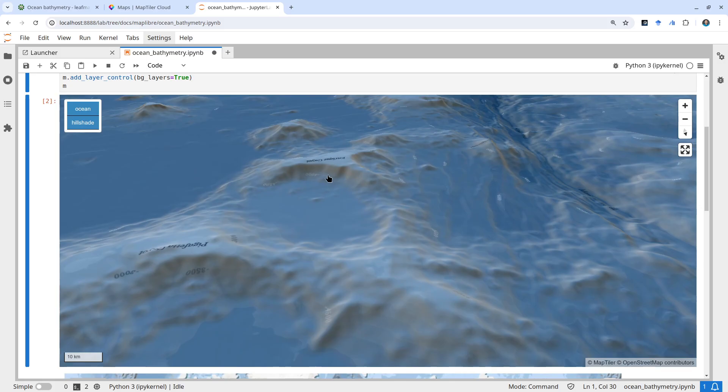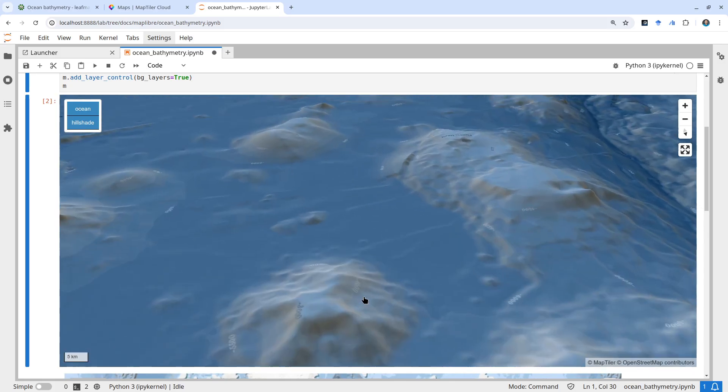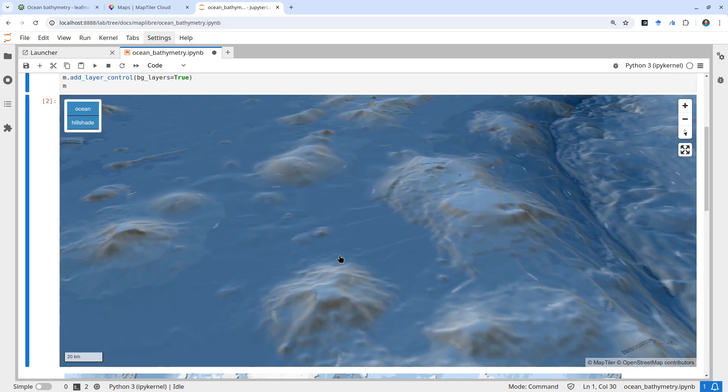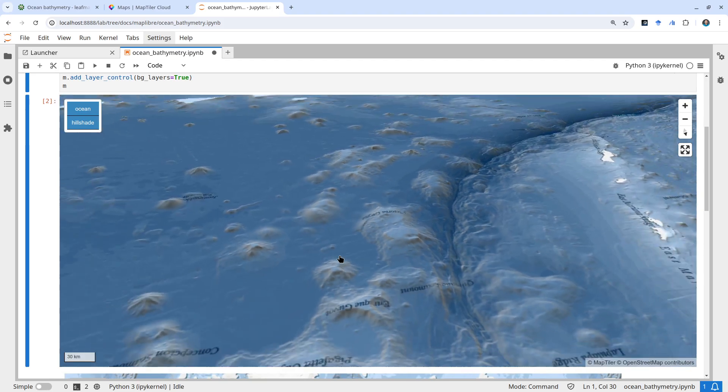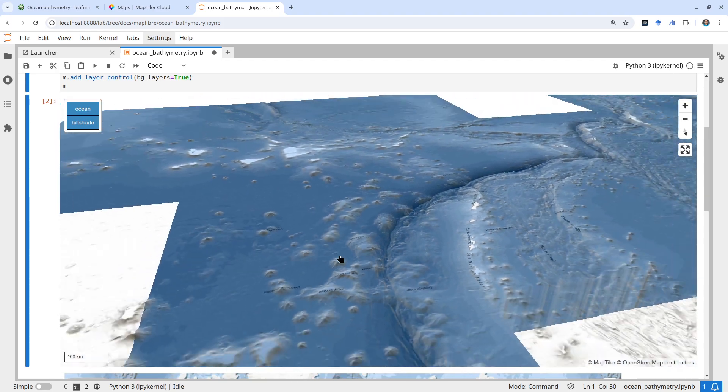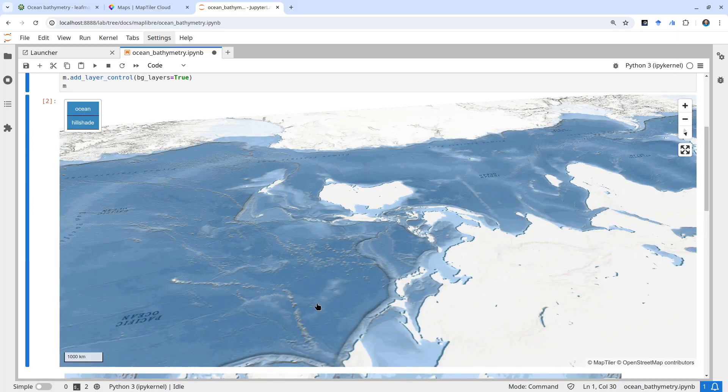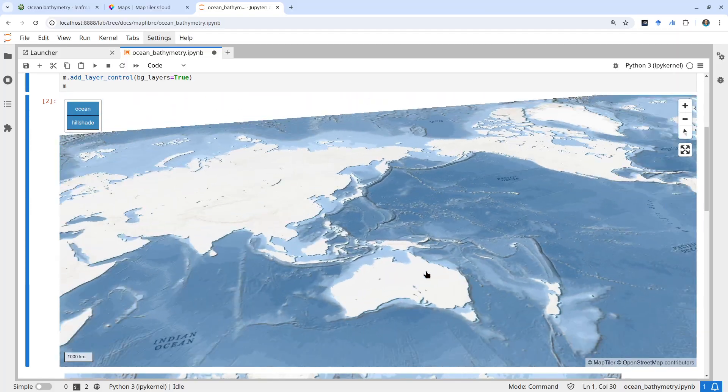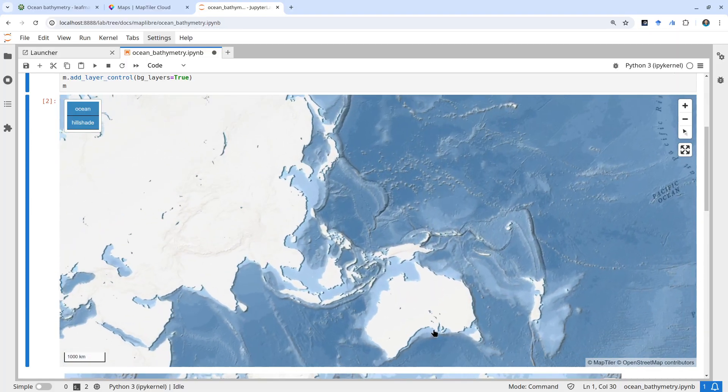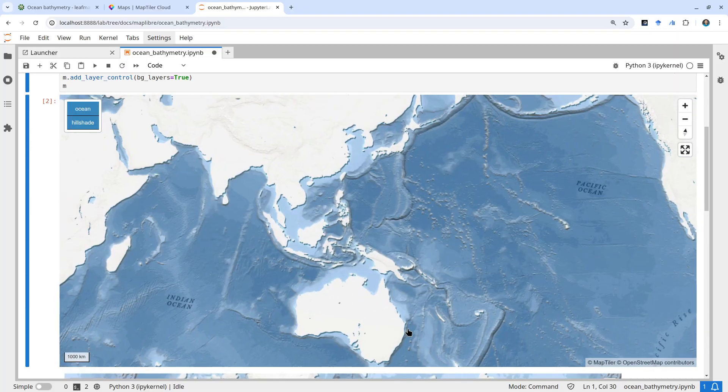And again, it's just one line of code. You're welcome to try it out for any location on the globe. The bathymetry is actually pretty detailed.